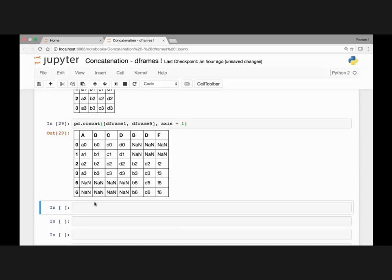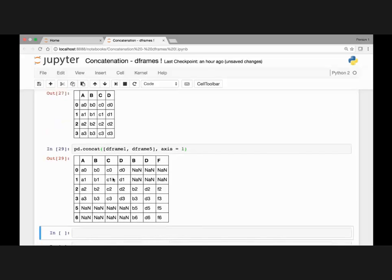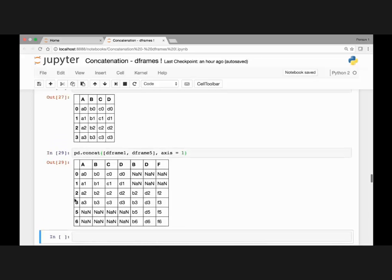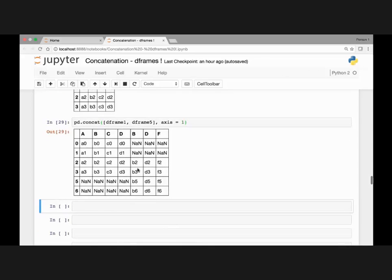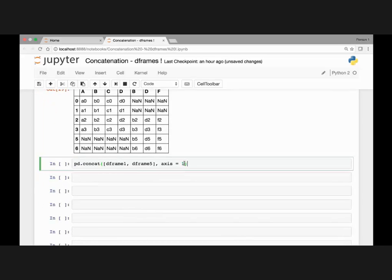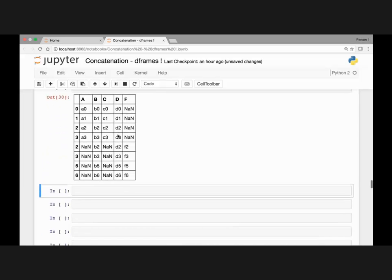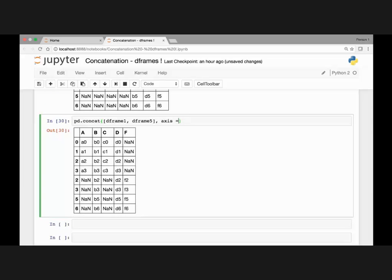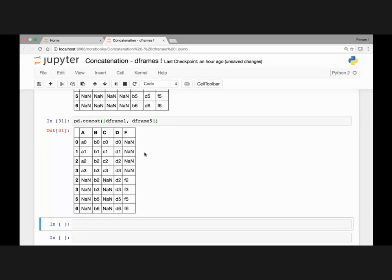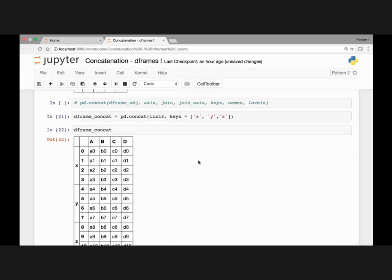Our second DataFrame does not have indexes 0, 1, and 2, and our first DataFrame doesn't have values for indexes 5 and 6. By default, any concatenation we do has axis equal to 0, which is the same as not passing any axis at all. That's the default value, and if we run this we get the same result.